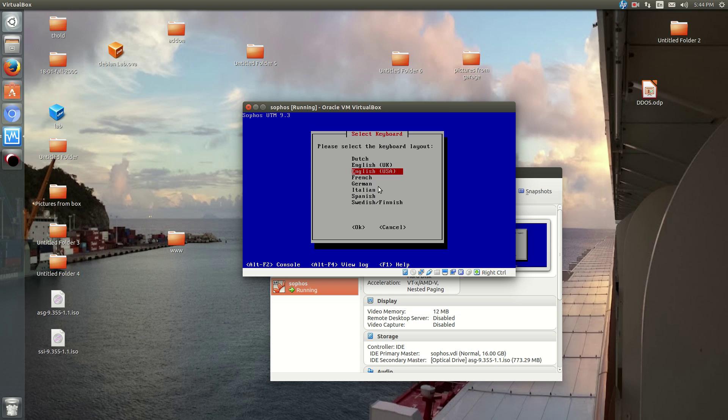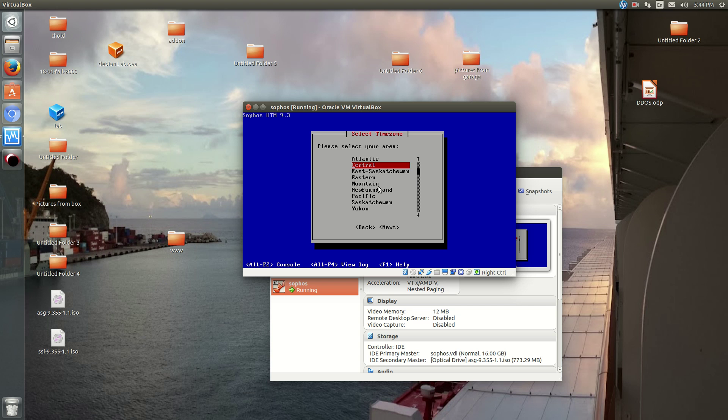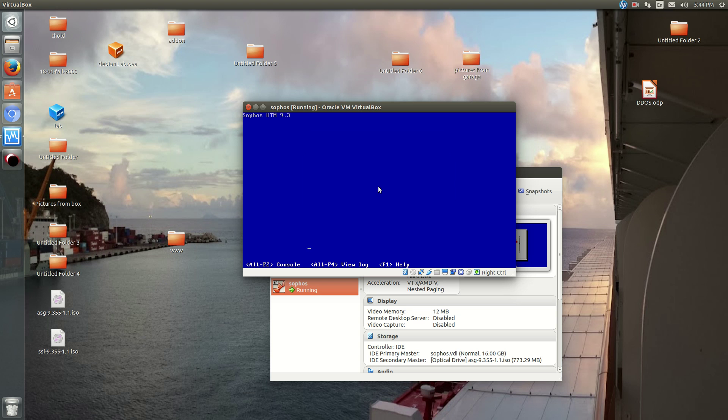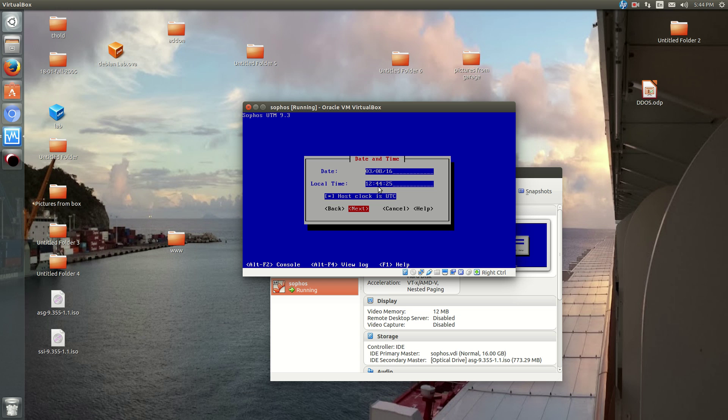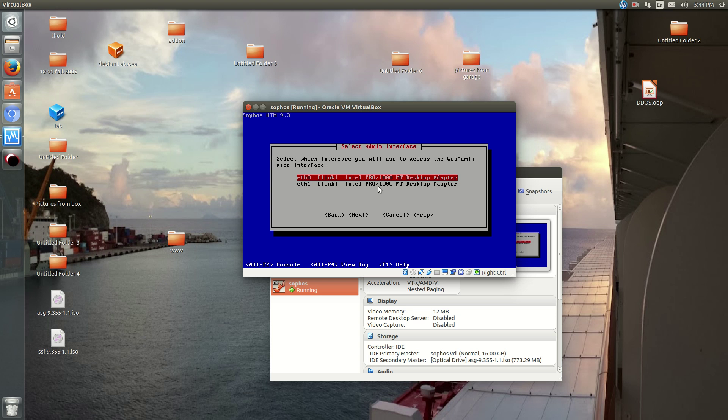Okay, so I speak English, and I'm in Canada, Eastern Time Zone. Hit next.